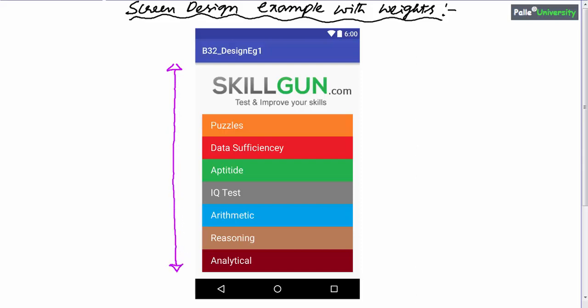Observe the body part. Our screen design body part contains one image view which displays a predefined image called skillgun.com — don't think it is a text view, it is an image view. Can you guess what elements are available just below the image view? Though they look like image views, they are actually seven different text views.